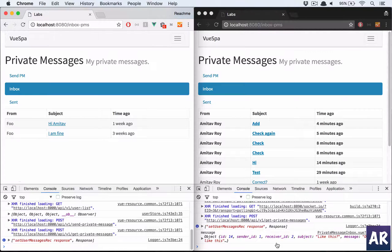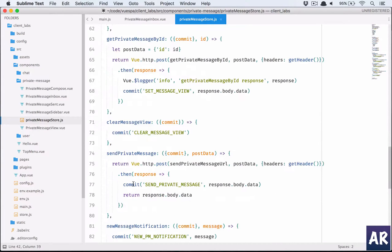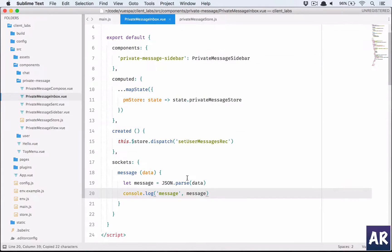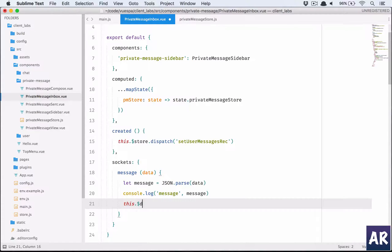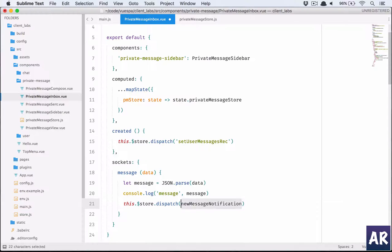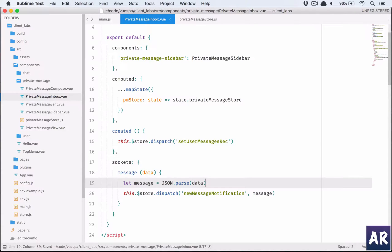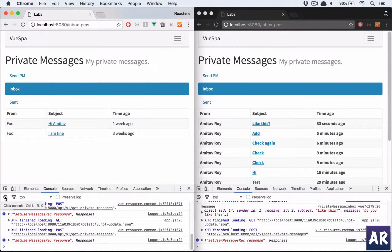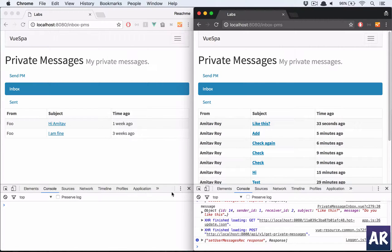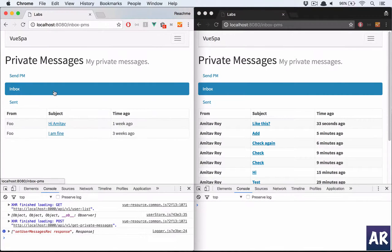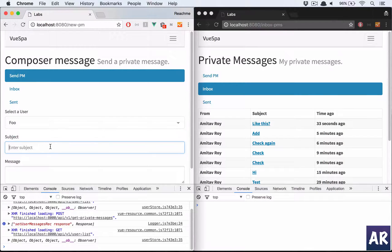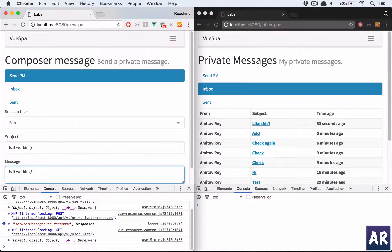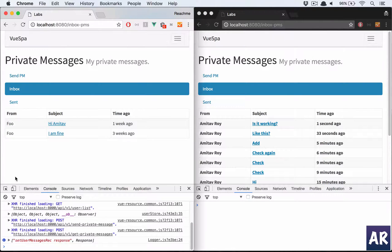No, it is not. Oh sorry, we did everything and we haven't called the function. So new message notification. We need to call it inside this dot, this dispatch, sorry. Dollar store dot dispatch, store dot dispatch, and we need to pass the message. Remove this. Alright, that's already visible. But let's try one more time. Send message. So select the user. Is it working? Is it working? Is it working?